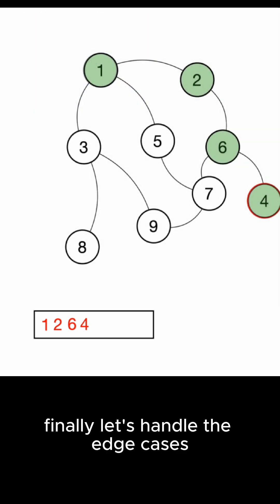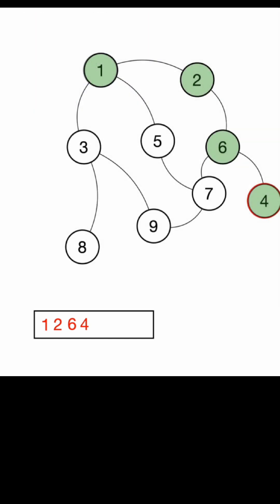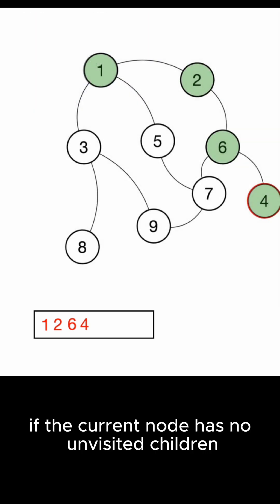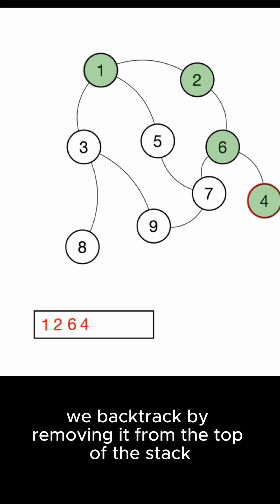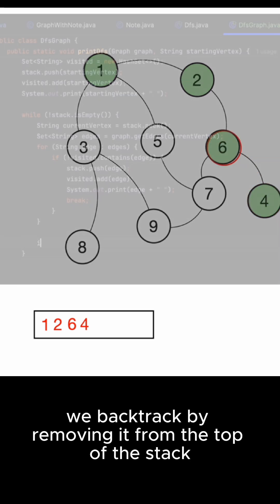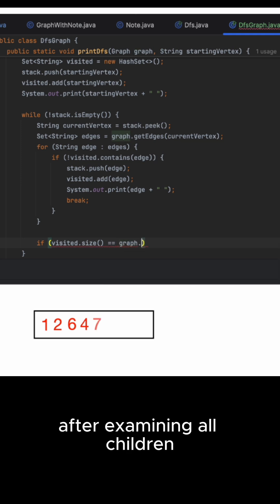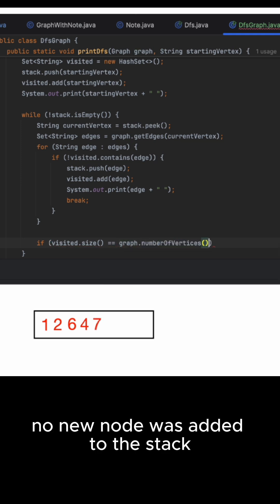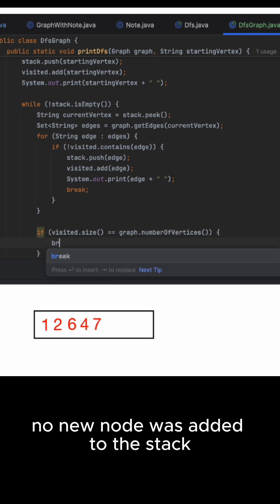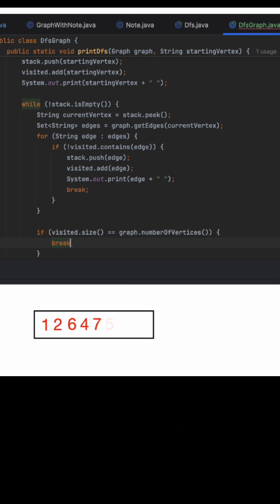Finally let's handle the edge cases. If the current node has no unvisited children we backtrack by removing it from the top of the stack. We can detect this situation if after examining all children no new node was added to the stack.